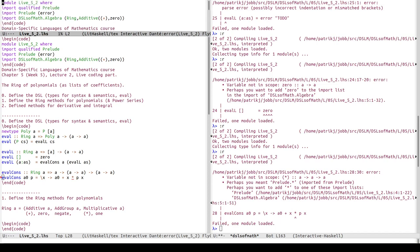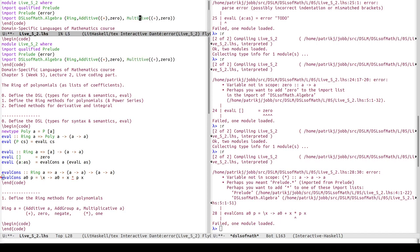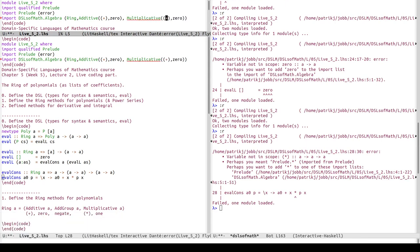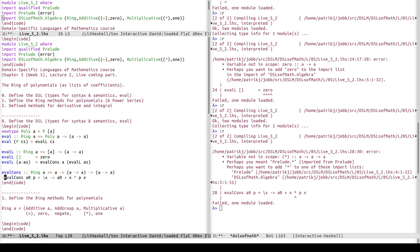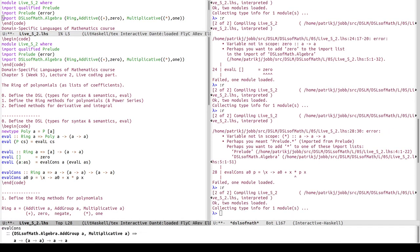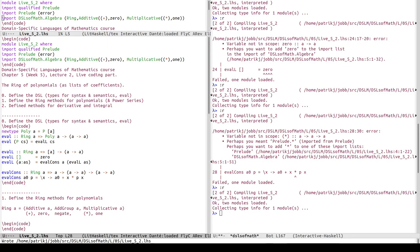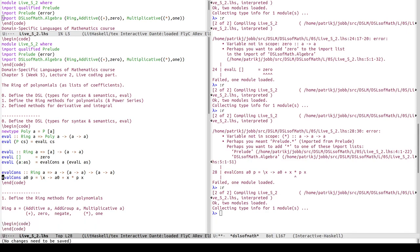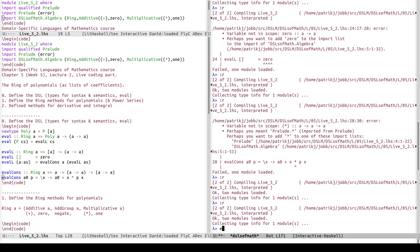Now it complains it doesn't know what multiplication is - variable not in scope. Well, it's quite reasonable. Let's import also multiplicative. Multiplicative has multiplication and one. Okay, good.